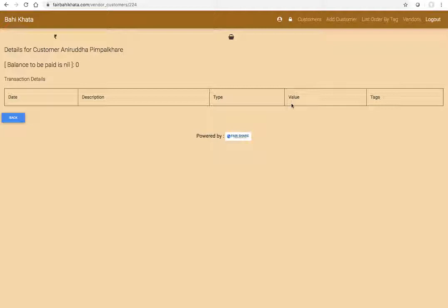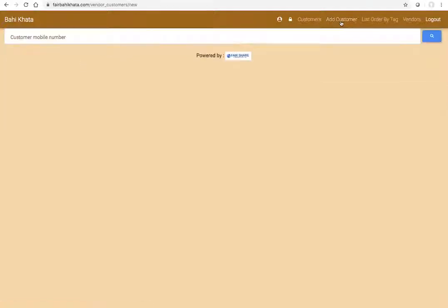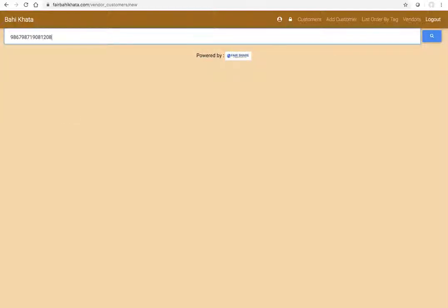But there are cases when the number that you have, the person's information that you have, is not anybody's customer in fairbhikata. At that time what you need to do is if you go to Add Customer, let me type in some random number here, and then I'll try to search here.